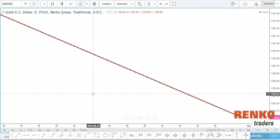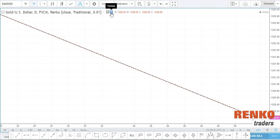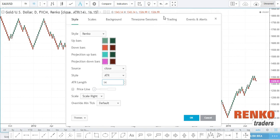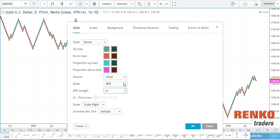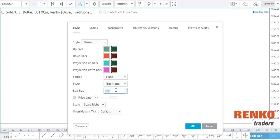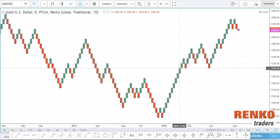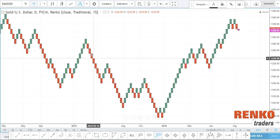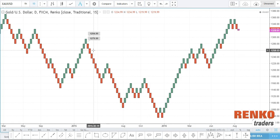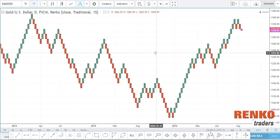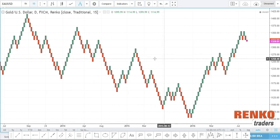Let's select Gold now. As you can see, 0.01 is definitely not the right Renko box size to use. To identify the correct box size for Gold, I switch back to ATR 14, which shows 16.15. I'll move back to traditional and select 15. When I select a Renko box size of 15, that's basically 15 points — so you have 1279 and 1294.